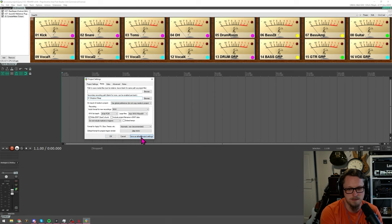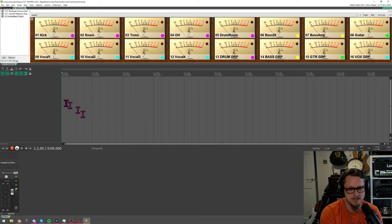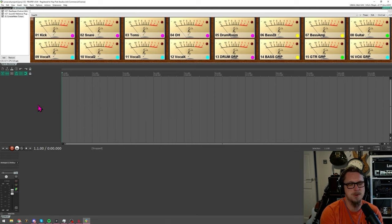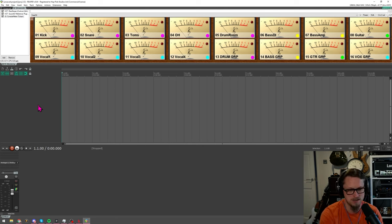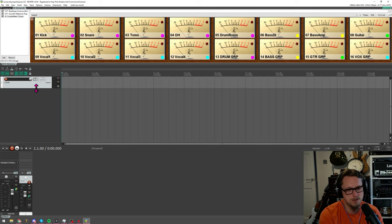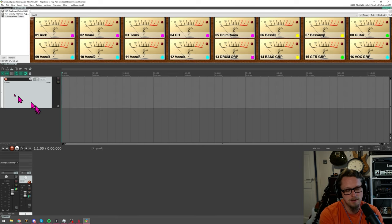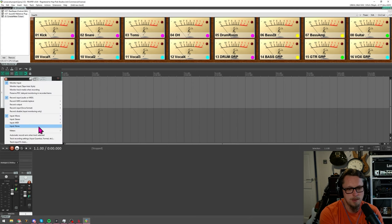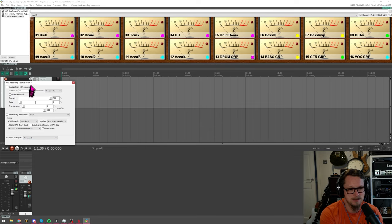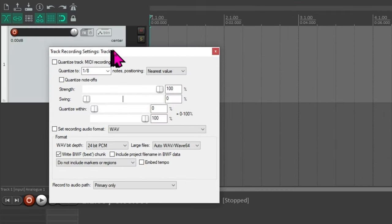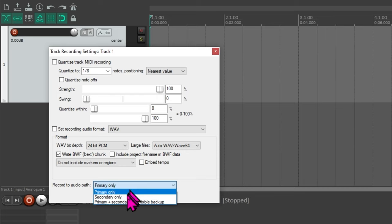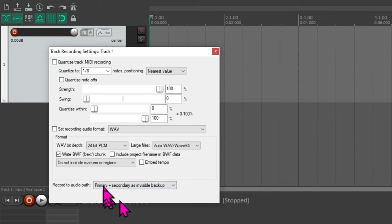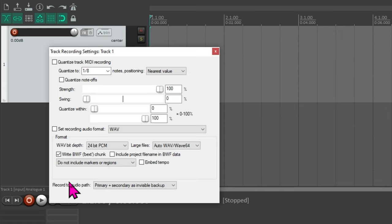But yeah by having set this secondary recording path what I can do now is hit okay and there's also save as default project settings which is what I just did that means that now any new project is going to have those properties. So let's make a new track and right click on the record button on it, the record arm button because we can go into track recording settings and at the bottom of this is record to audio path. We've got primary, secondary, or primary plus secondary as invisible backup. So by selecting that that means that now this is going to record two copies of this.